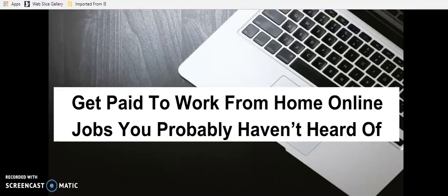Today we're going to talk about jobs that pay you to work from home online. So I've picked out some of my favorites that are available now in March of 2018.